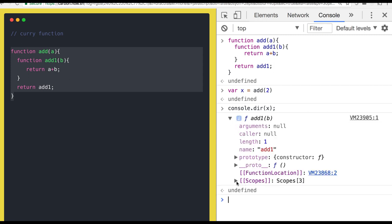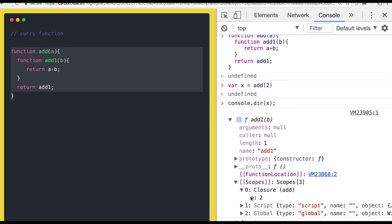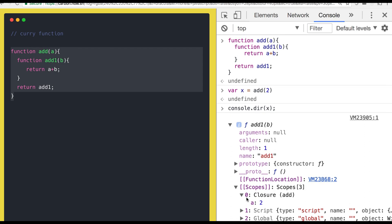If you look at the output, there are three scopes in that function — first is the global scope. In the closure scope you can see a equals 2 is stored. So what is a closure? A closure is a persistence mechanism in JavaScript using which inner functions can access values available in the outer function. Here the outer function has already returned, but the value of the parameter is still there in the closure of the inner function.